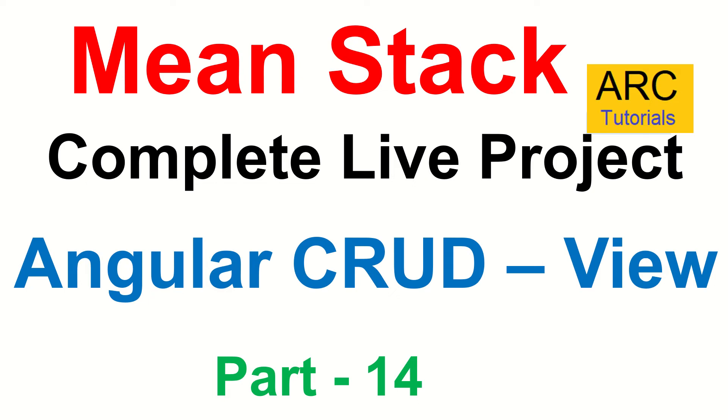CRUD operations stands for create, read, update, and delete. Today, we are going to learn how to write View, that is how to read the data for a particular customer or a loan or a payment. Let's get started.